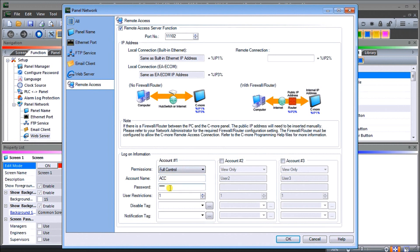Our account name we're going to call ACC and password we're gonna keep that the same just for simplicity, which will be ACCA. The user restriction means we can have up to five users using this account at one time. Since we have three accounts that means we can have 15 people at the same time operating or viewing this information.